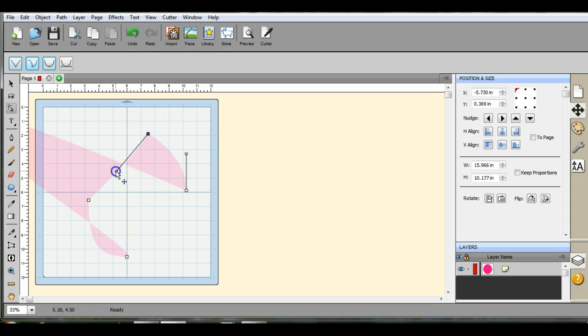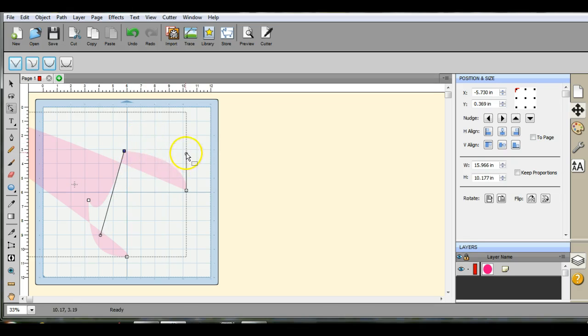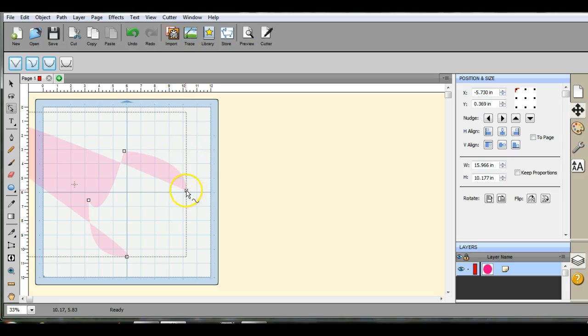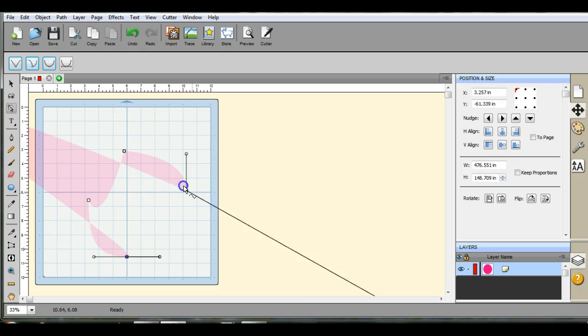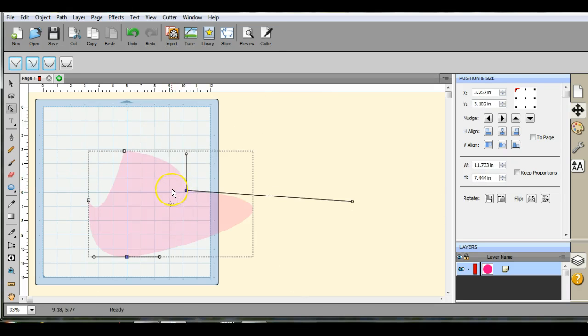So this one, the plus sign, that's the normal pull where you're going to get an even pull. It's not going to do anything weird on you. But this cross sign, it's going to give you that really weird pull.